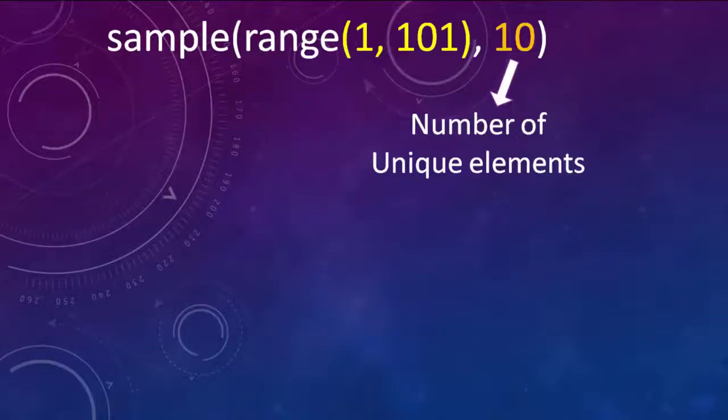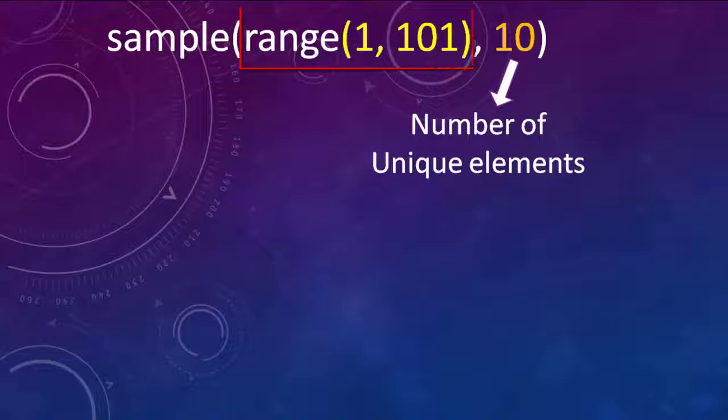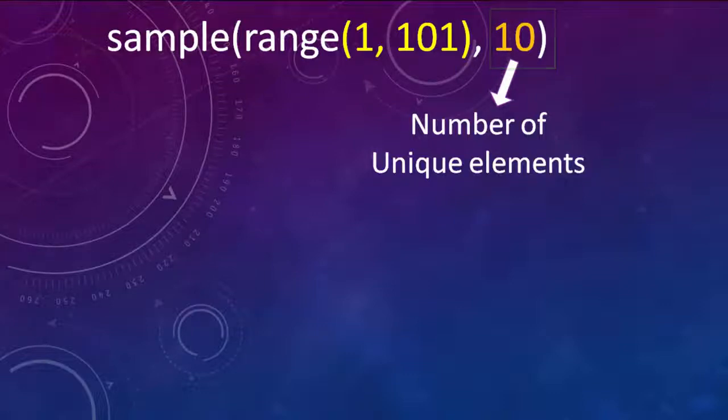This sample method has two arguments. The first argument is the range, and the second argument is the number of unique elements.